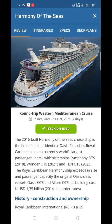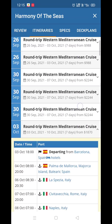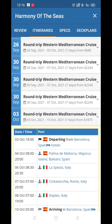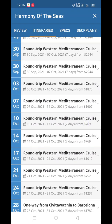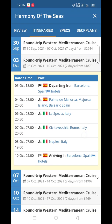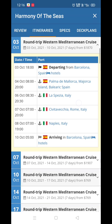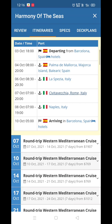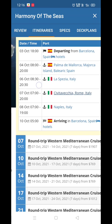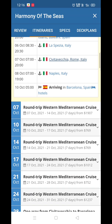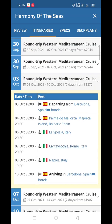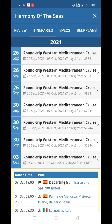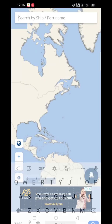Now let's check the itinerary of Harmony of the Seas. Click on itinerary and check October — click on October 3. It shows departing Barcelona, Spain at 6 PM. Next day, Palma de Mallorca; then Livorno, Italy on October 6th; then Civitavecchia and Naples; and arriving back in Barcelona, Spain on October 10th.